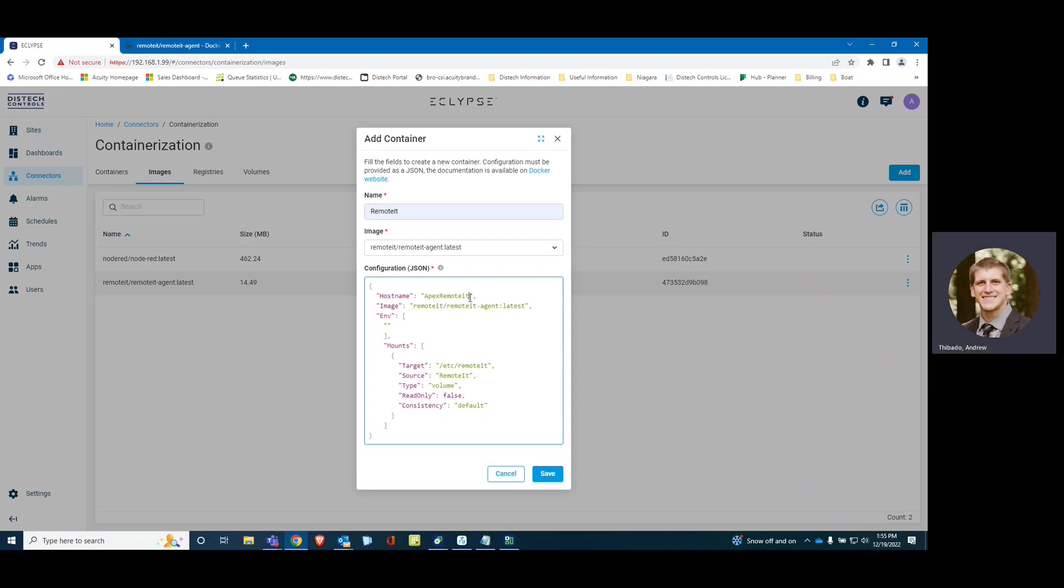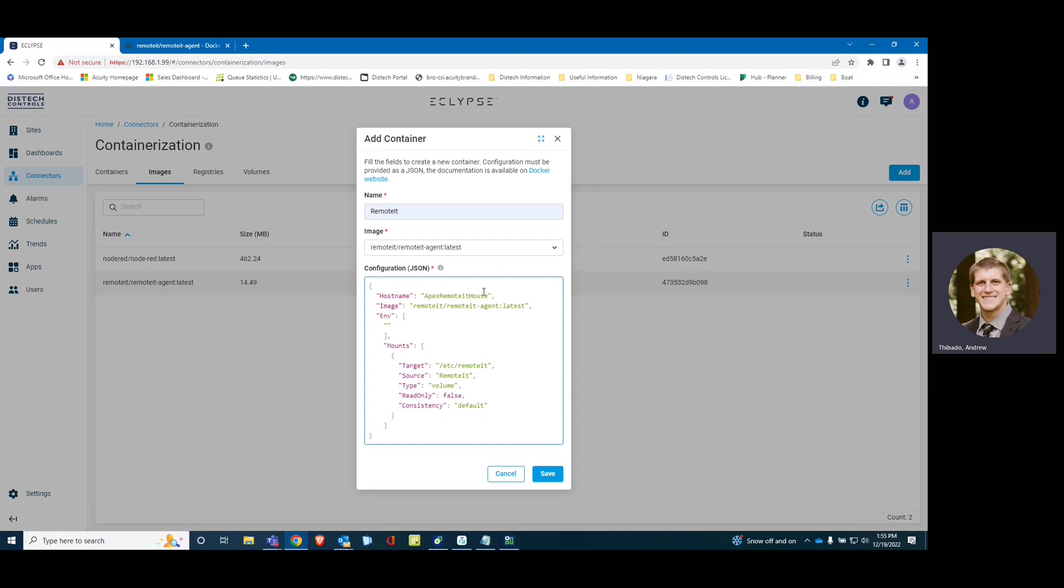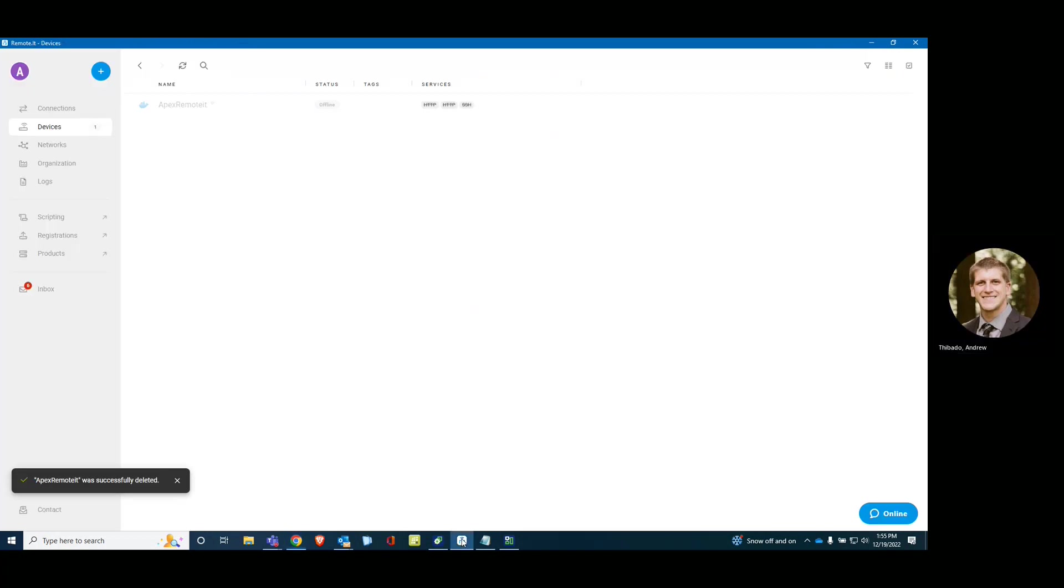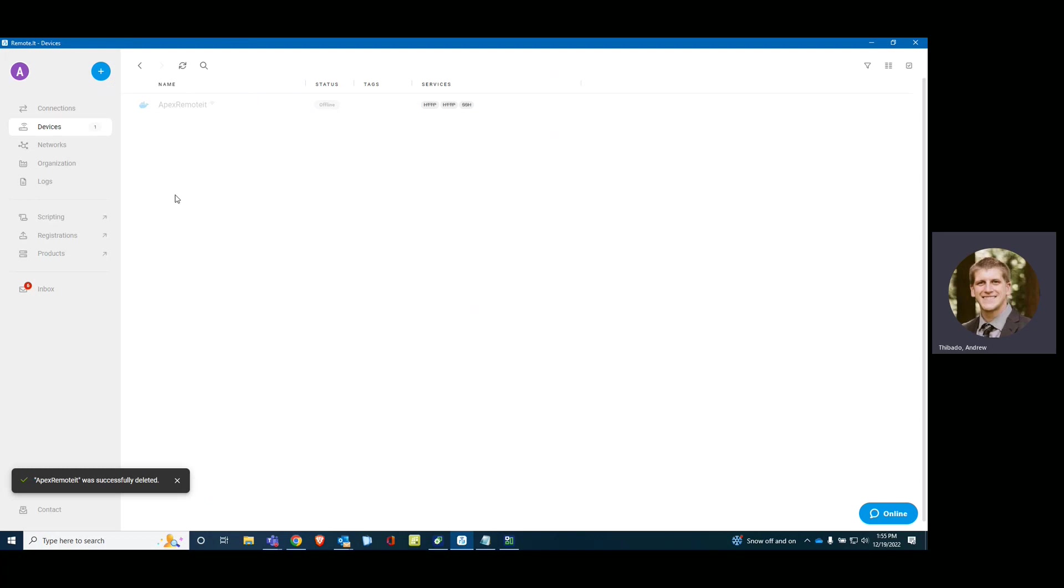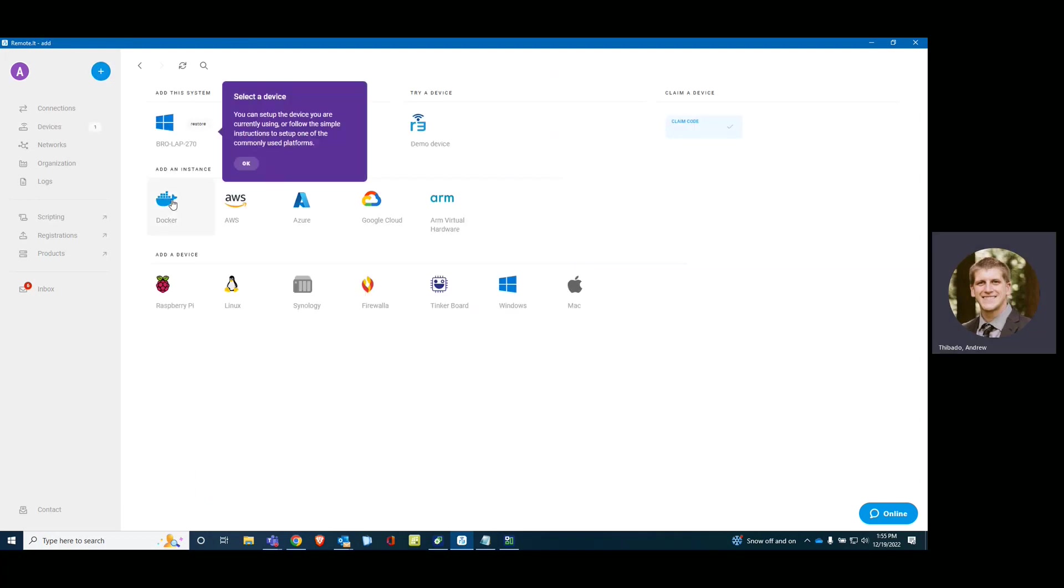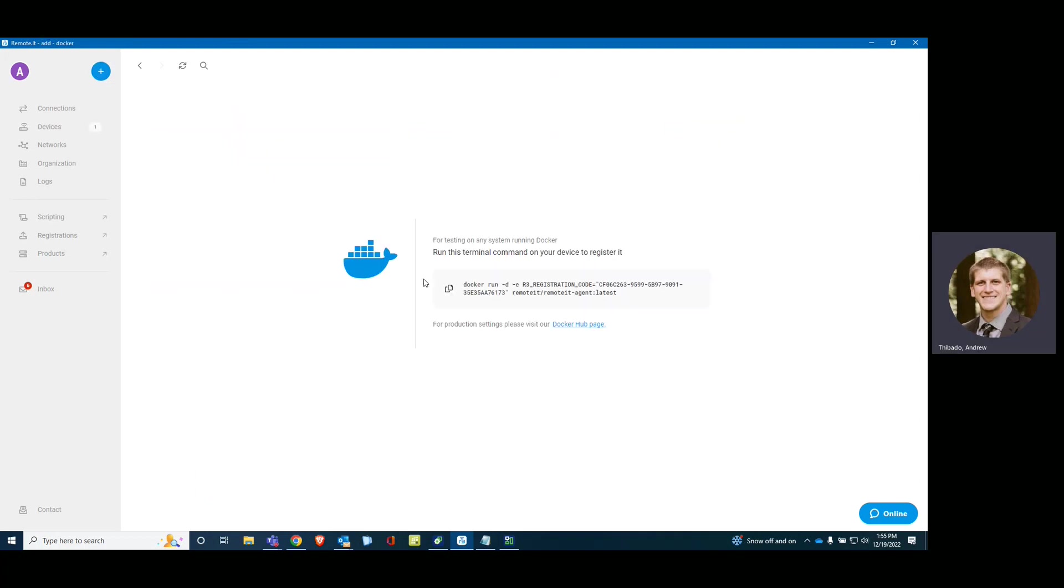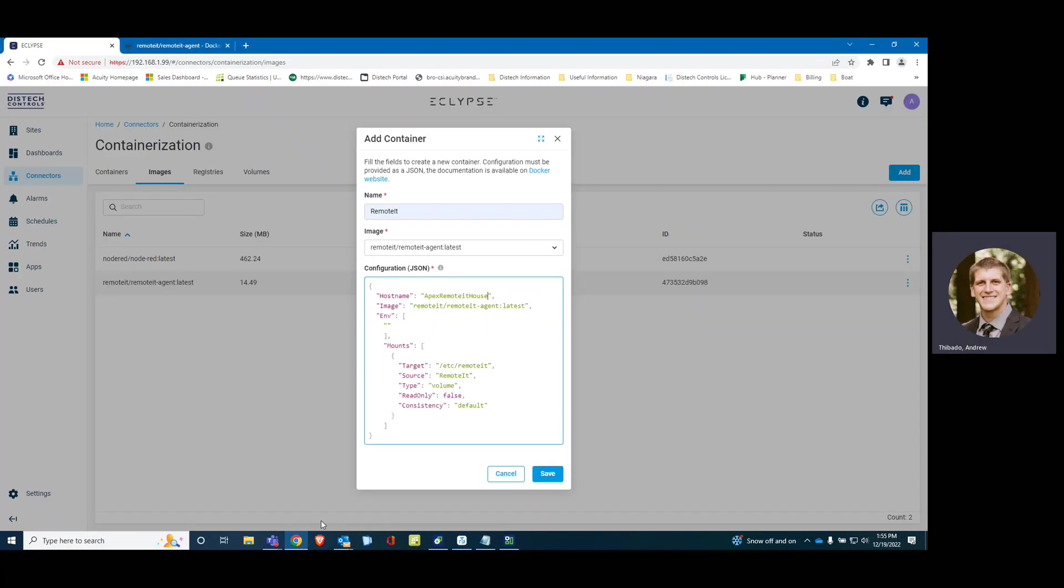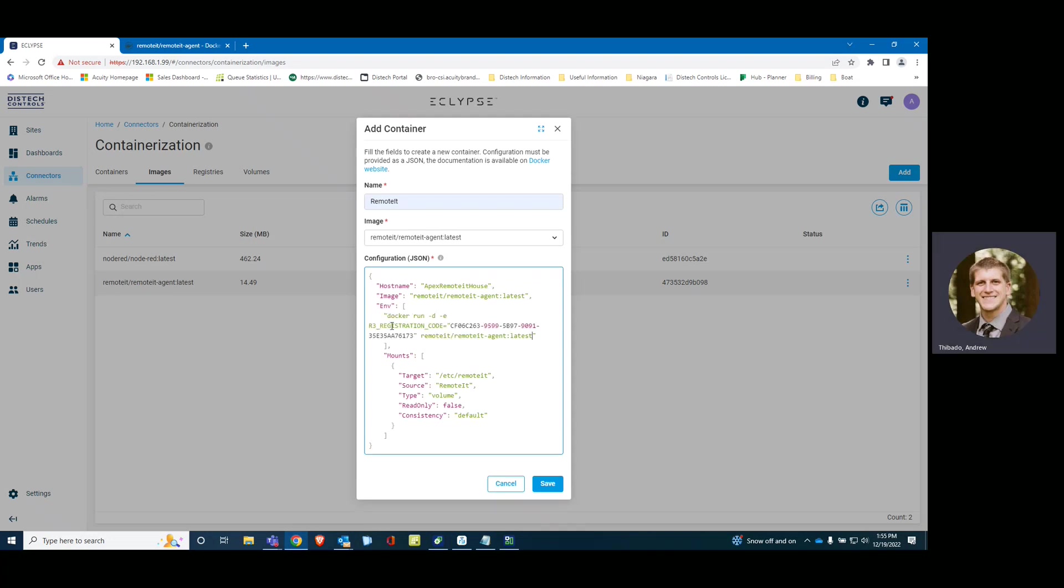So I am going to add house. This is my house. Now I am going to go to the Remote.It app and add new device. It is a Docker. It generates the command. Click it and it copies it. Let's go back in here.